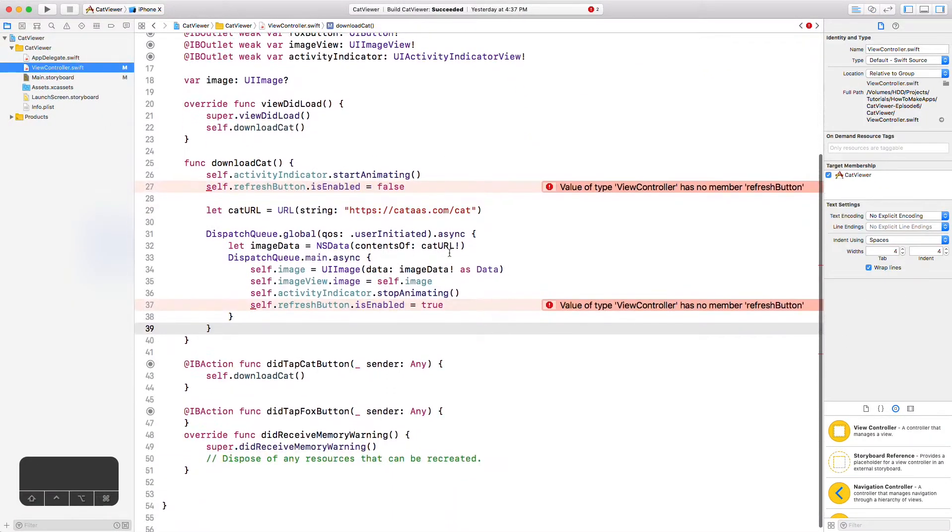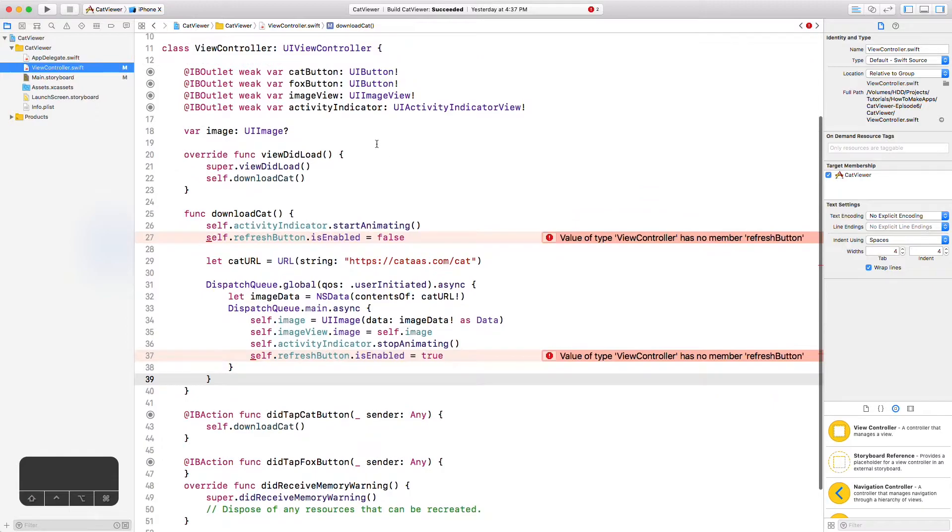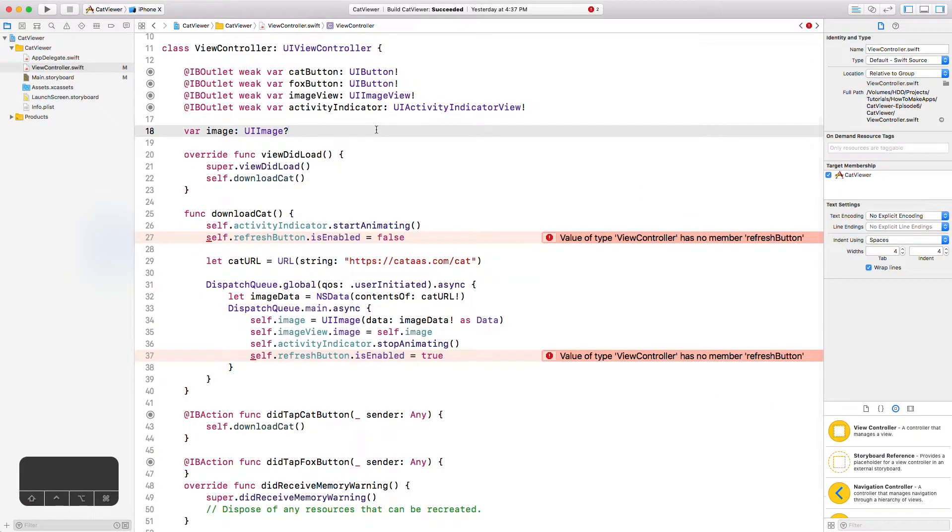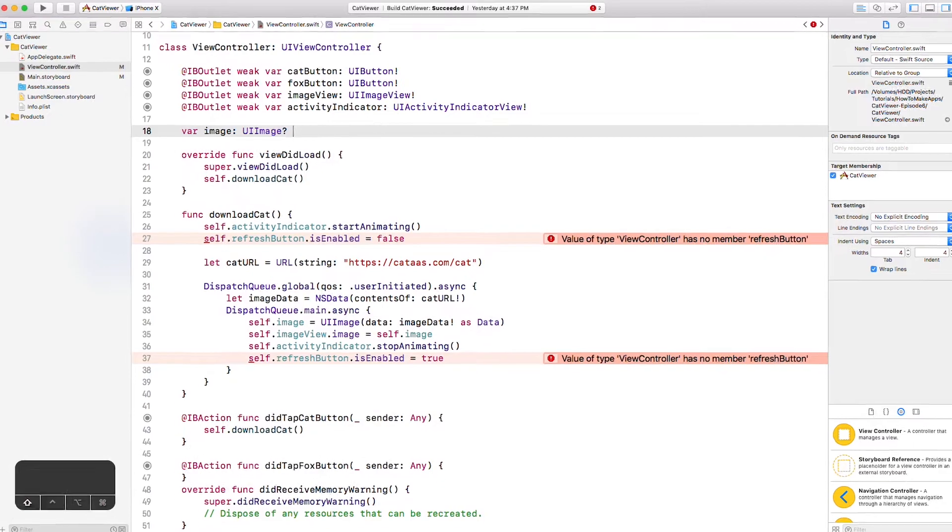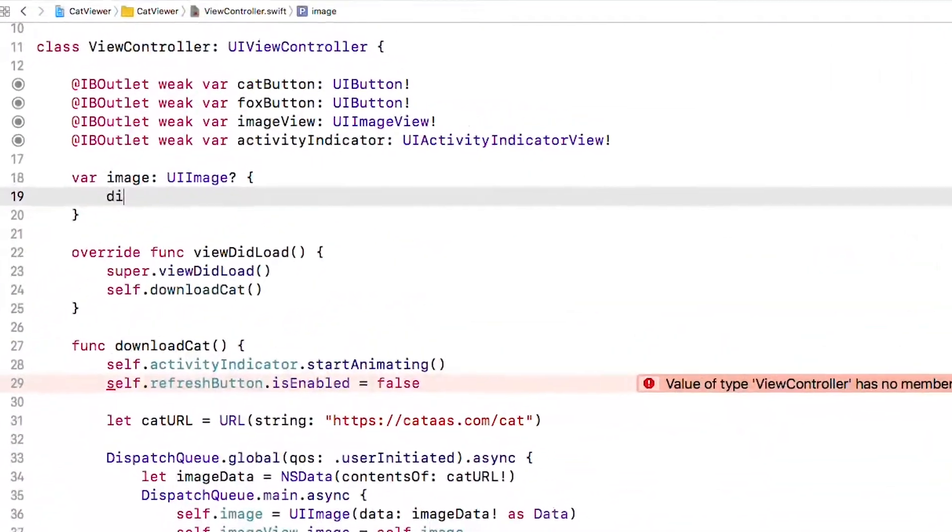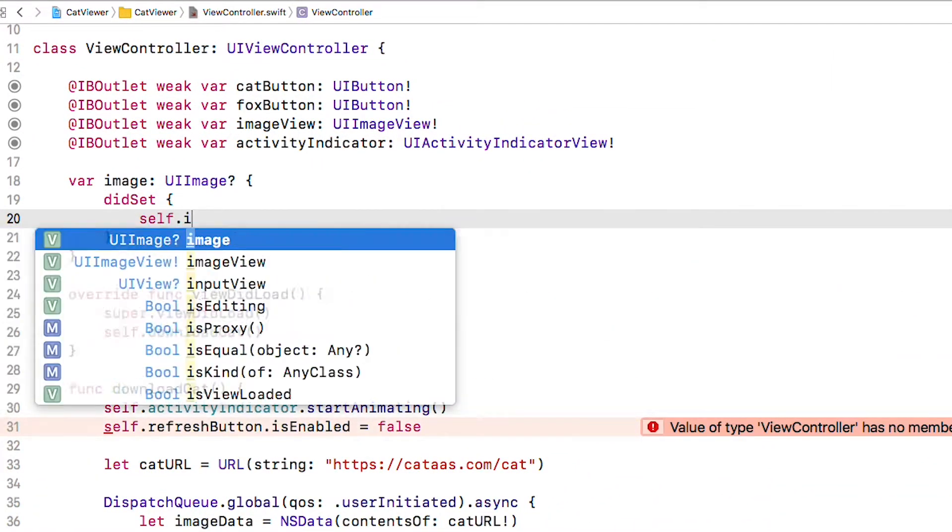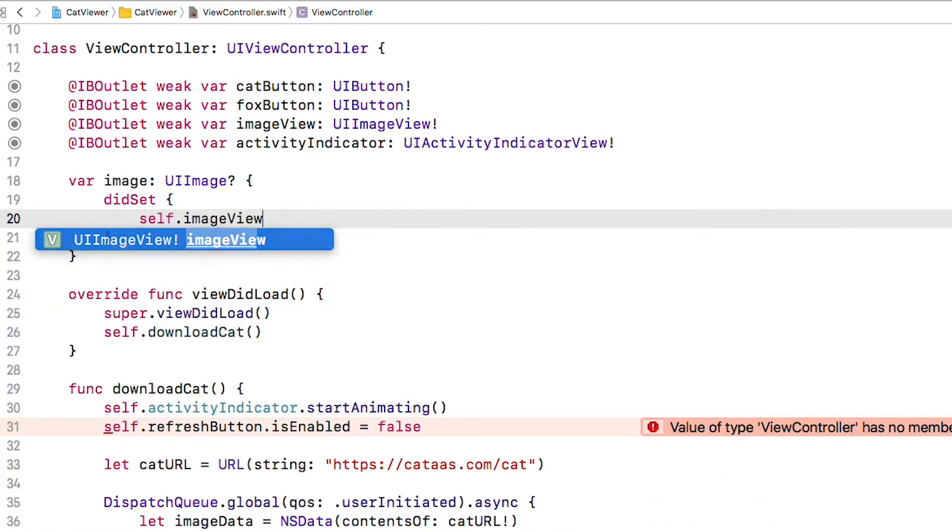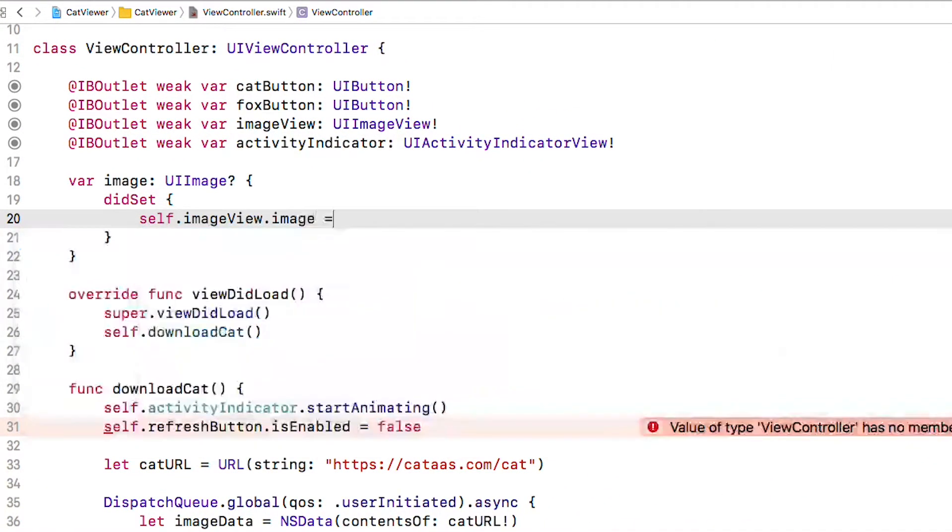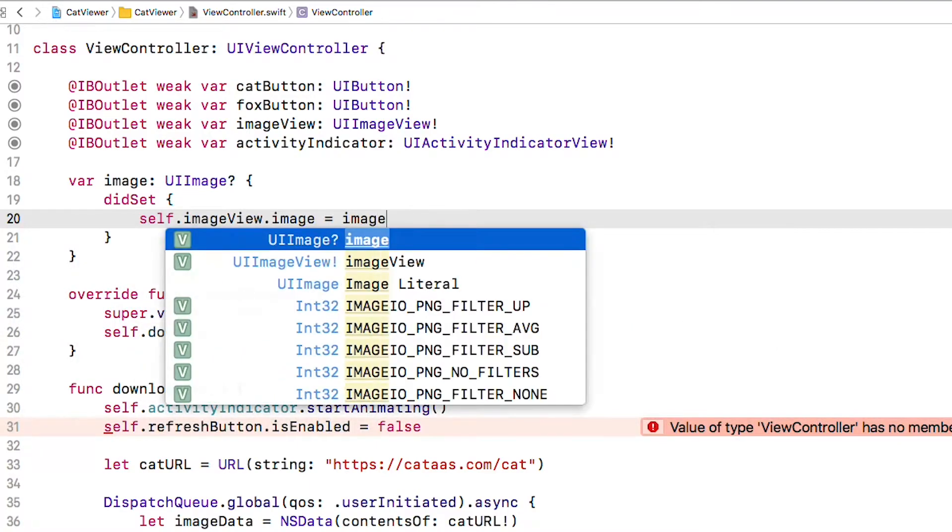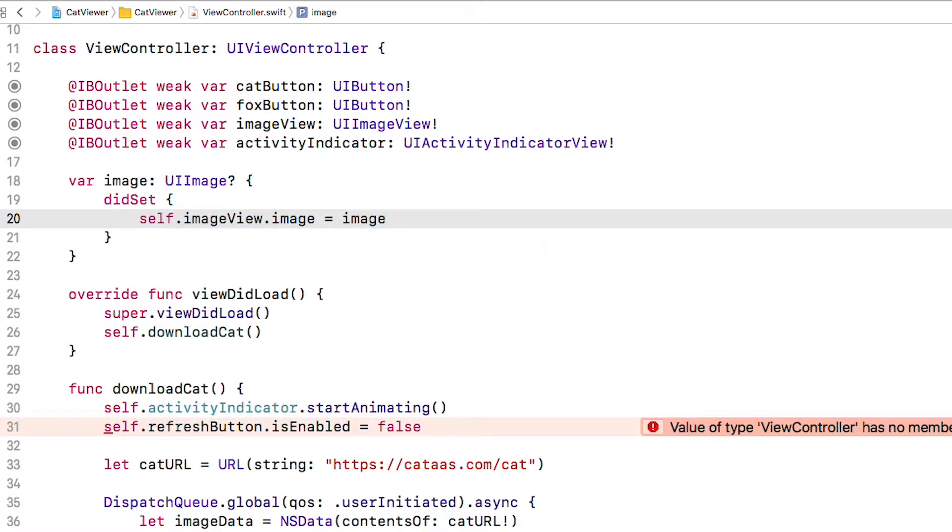Before we go nuts with the new API integration let's refactor a few things. I don't like the way we're setting the image, starting and stopping the activity indicator, and disabling and re-enabling the buttons within the functions below. And now that we're adding a second button and more functions for downloading the fox this would very quickly get ugly and we don't want that. We want anyone looking at this code to be able to grok it as quickly as possible. So after this UI image property add curly brackets and inside we will add a did set observer. That will allow us to respond to changes in the image property. Whenever a new image is set we will set the image to the image view like this.